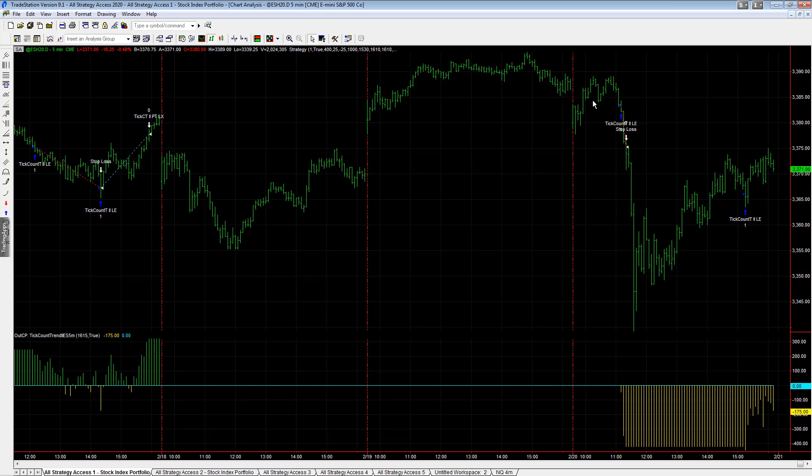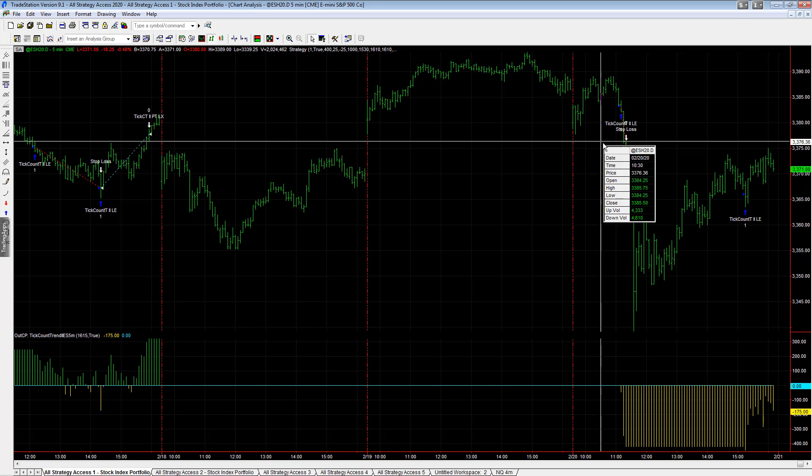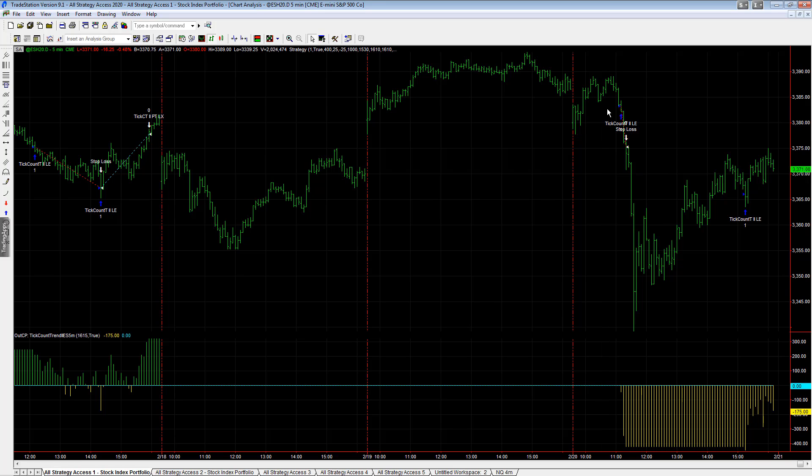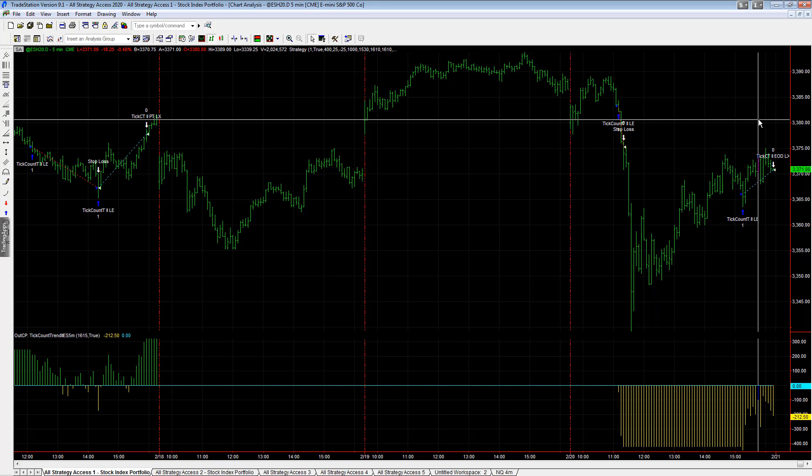Take Count Trend Two five minute tried to buy the dip on this. Big sell off, good exit though. It didn't keep buying it like the one minute version and it got out, and then it got back in on this trade, which is a nice entry. So this ends up being a profitable trade right here, minus $212.50 on the day.